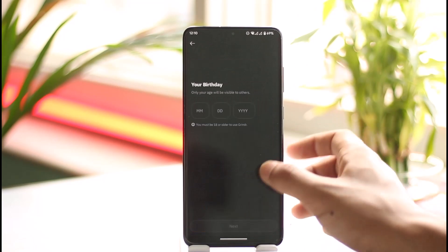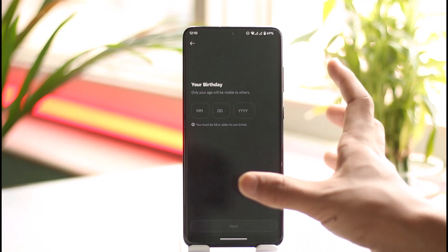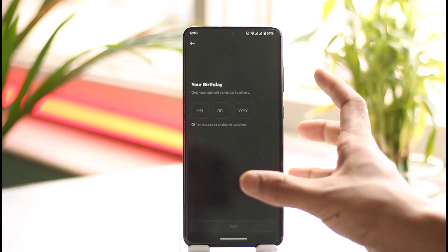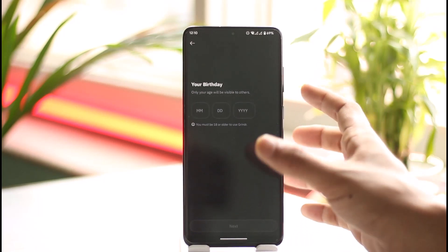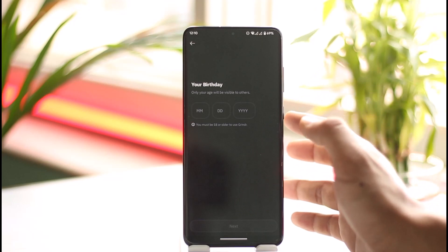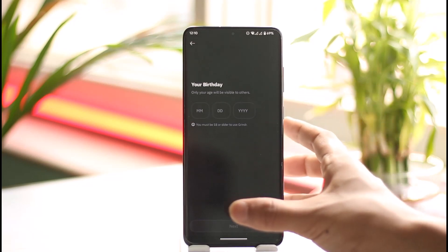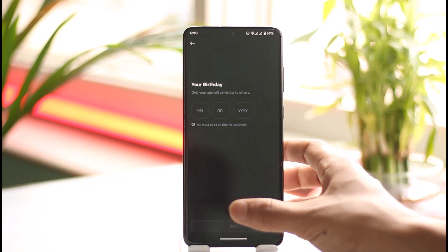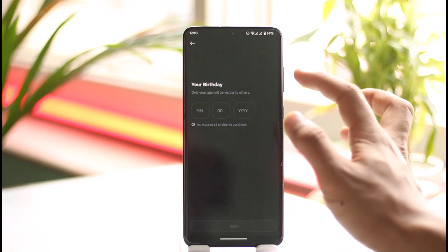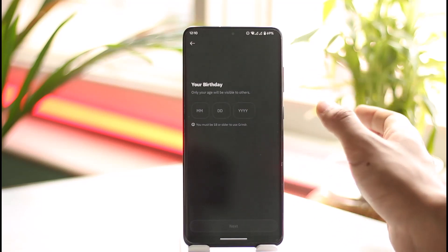This time, whenever you enter your birthday, make sure that you enter a birthday that will make you over 18 years of age, because sometimes whenever you put a birthday that is underage, Grindr will not let you register on the platform. So make sure that you enter a birthday showing you are over 18 years of age.